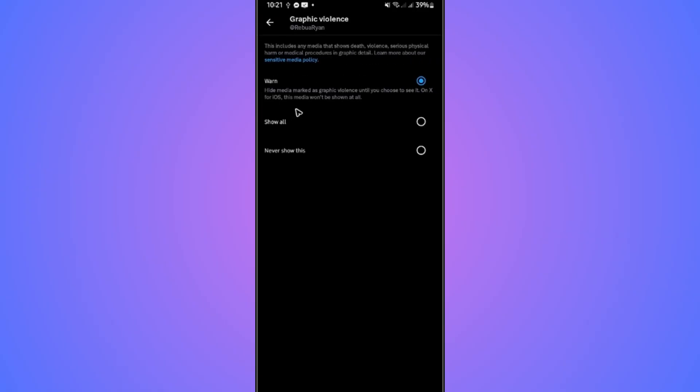In here, as you can see, we have three options: show all or never show this. If you want to turn sensitive content on your X totally off, go ahead and tap on never show this.